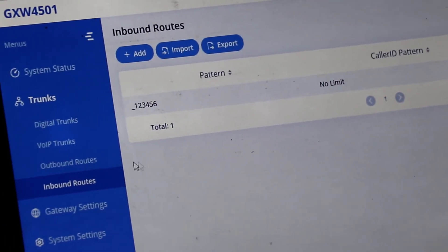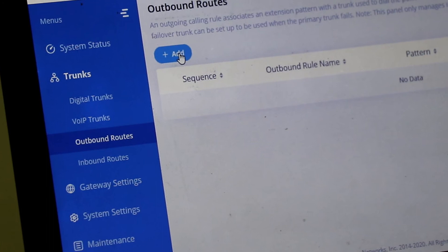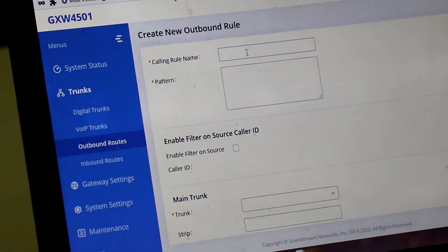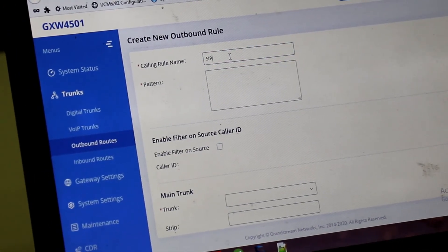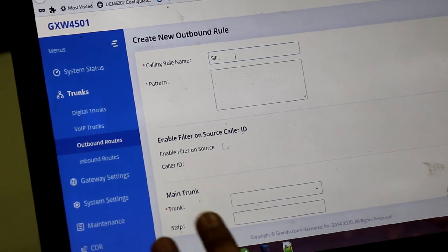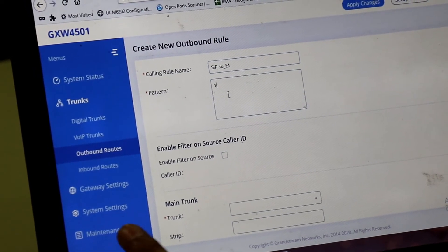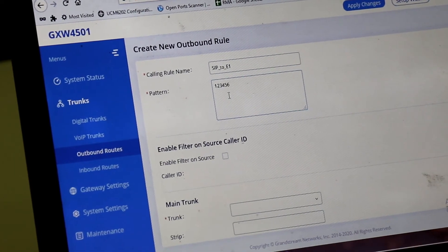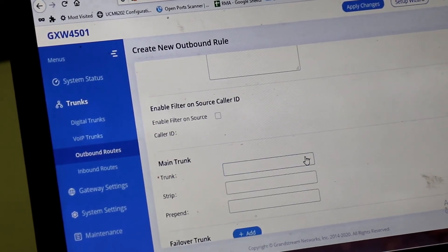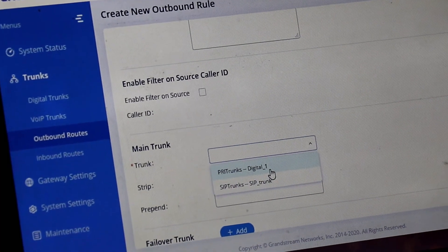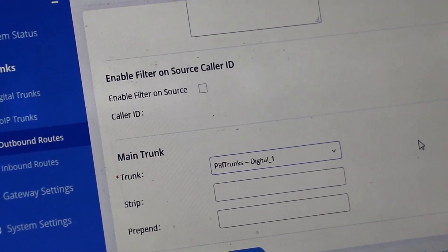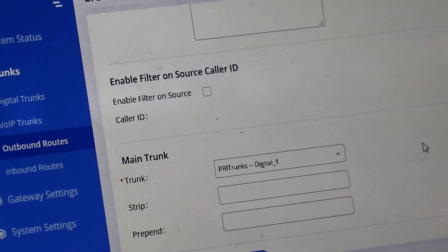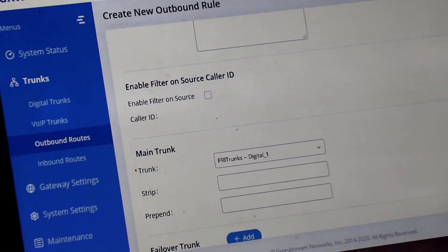And after that. You have to add a route. To send it to the E1 trunk. I am giving name of the trunk. For identification SIP to E1. And pattern will be same as inbound route. Pattern 123456. And the trunk. Where call will be sent. Is PRI trunk digital. So call comes from SIP trunk. And send to PRI digital trunk.